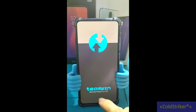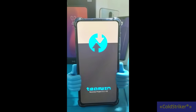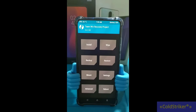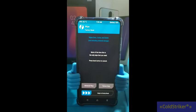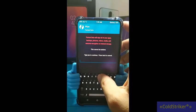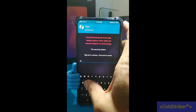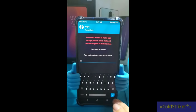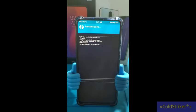So unlock, and then ito yung TWRP ko. Once na nasa TWRP mode na tayo, we're going to tap on Wipe and then Format Data. So we're going to clean flash — type in 'yes' and then tap.